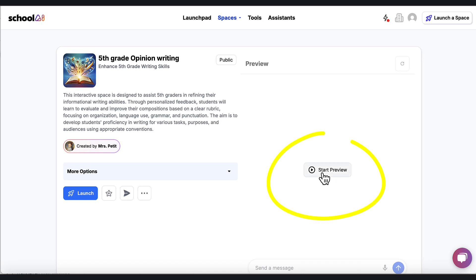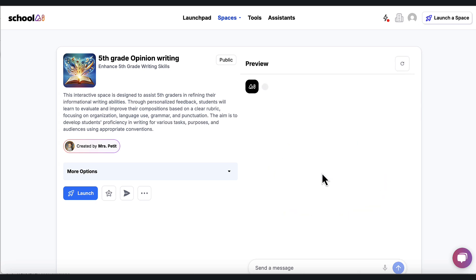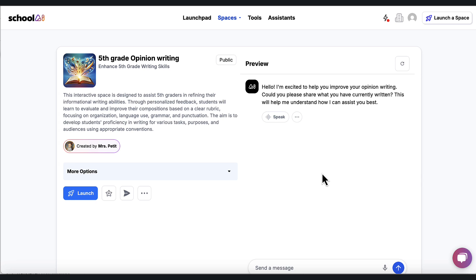So the first thing as a teacher I want to do before I send this out to students is I want to start a preview. I want to see what it asks me. And it says hello, I'm excited to help you improve your opinion writing. Could you please share what you've currently written?